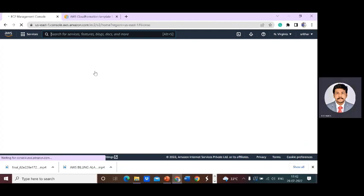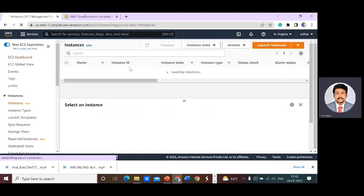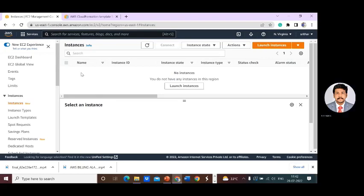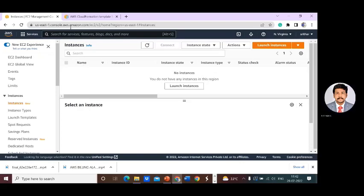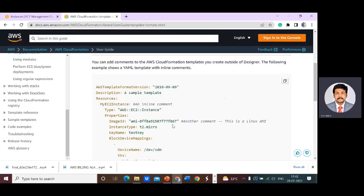Go to the EC2 dashboard. You can see which instances are running. Currently there is no instance running. What we are going to do is create an EC2 instance without following the manual seven steps — with the help of CloudFormation. For that, I'm going to use the AWS CloudFormation template tutorial.